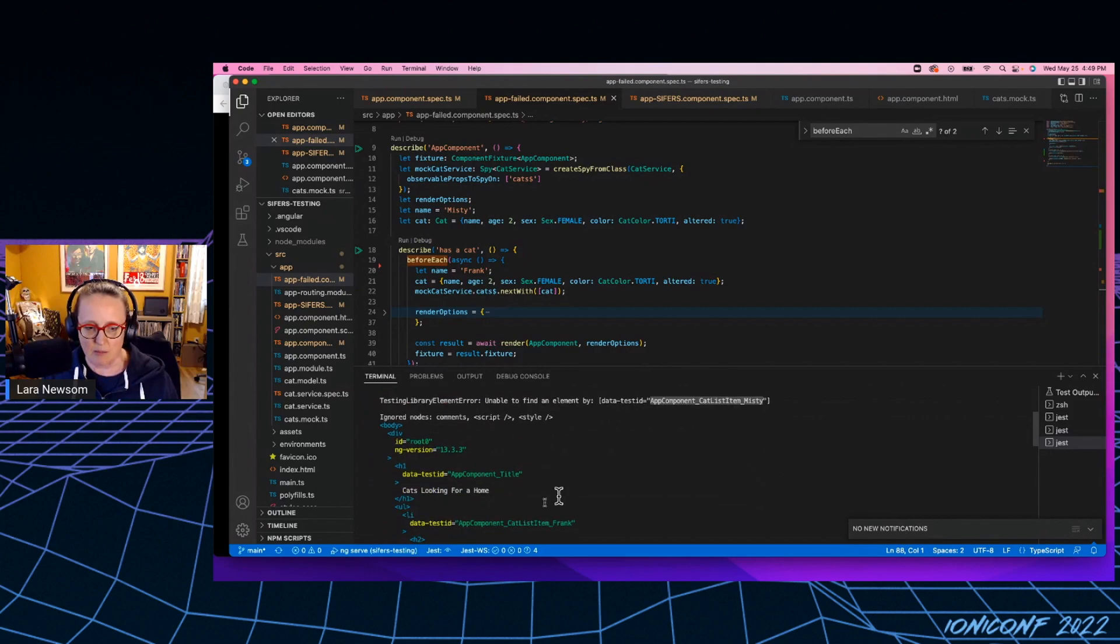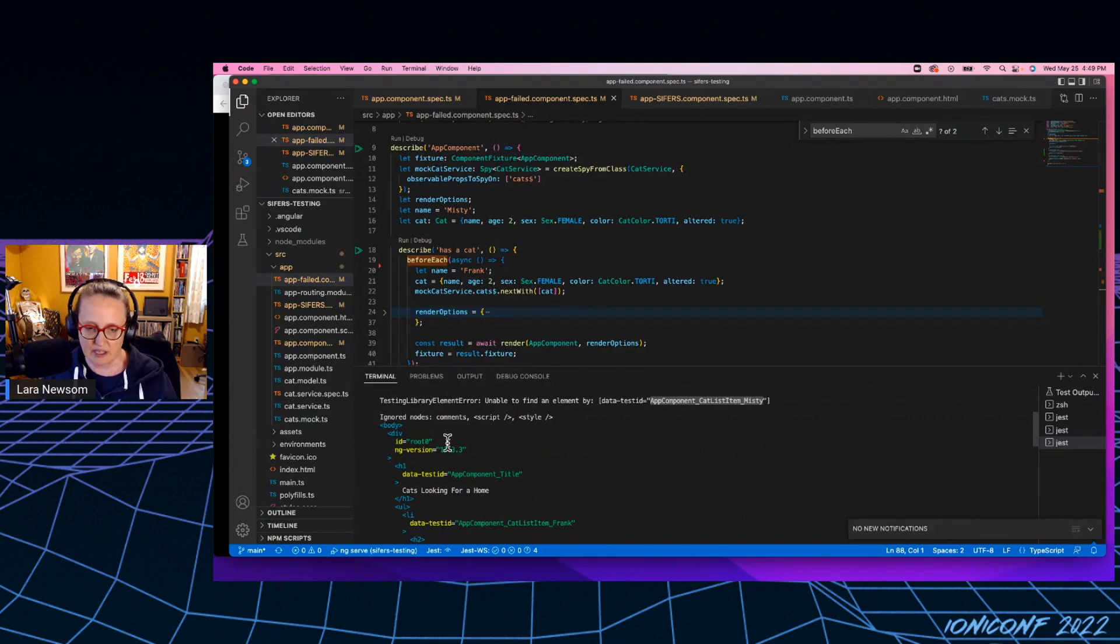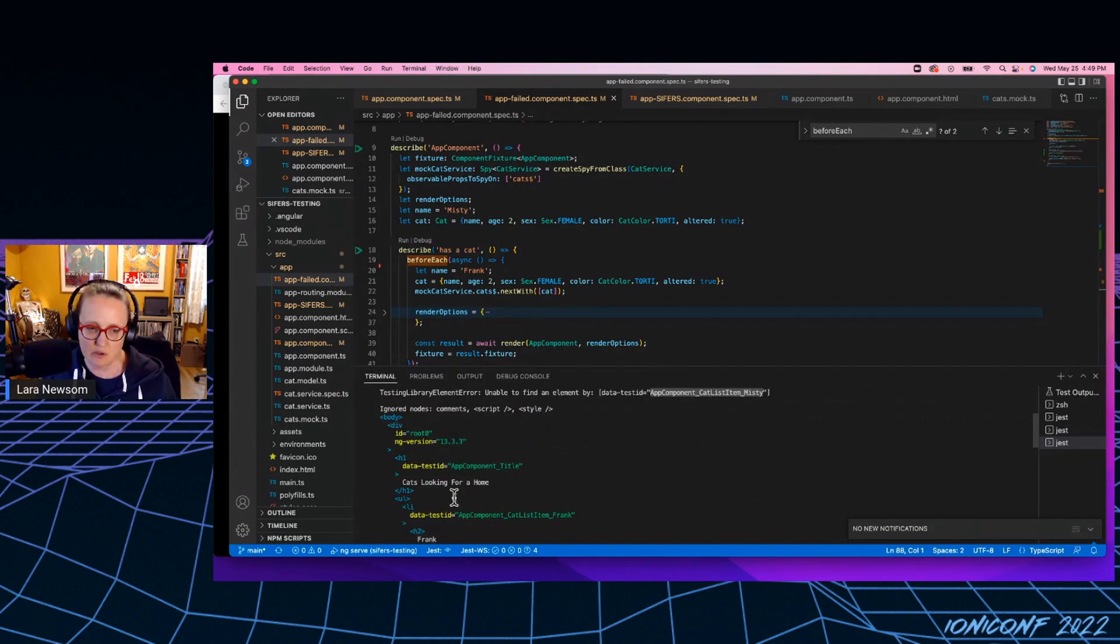It's saying it's unable to find the element app component catlist item underscore misty. And what I'm looking, and then when it actually, this is what I like about the Angular testing library is it actually shows me what got rendered out.